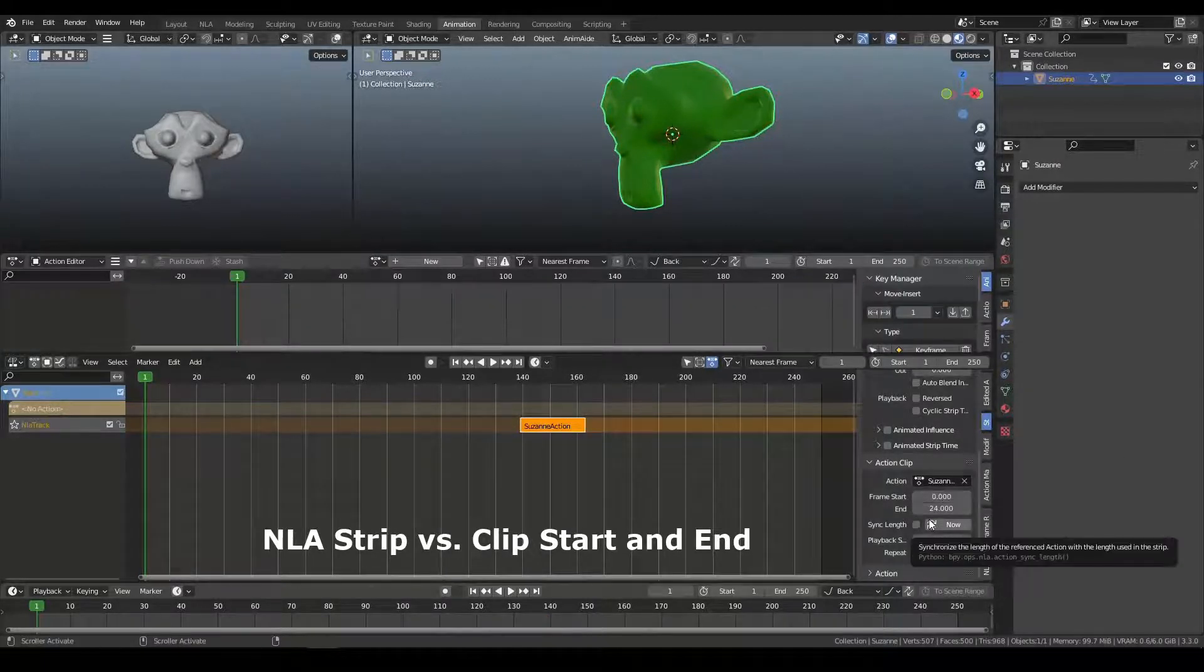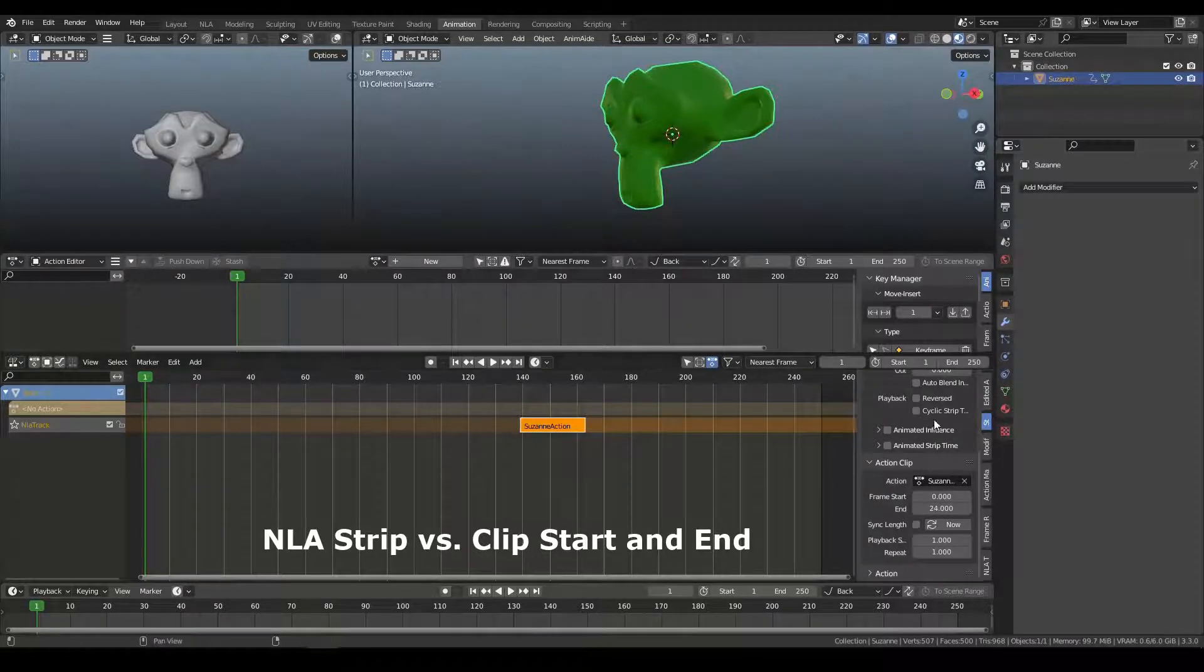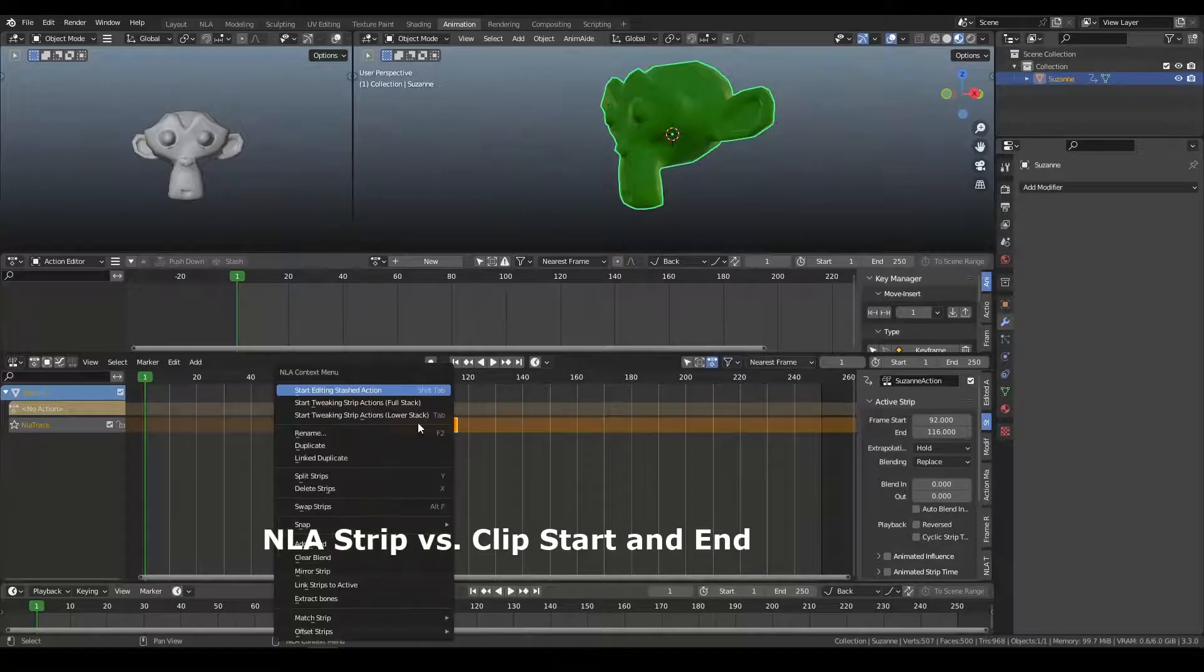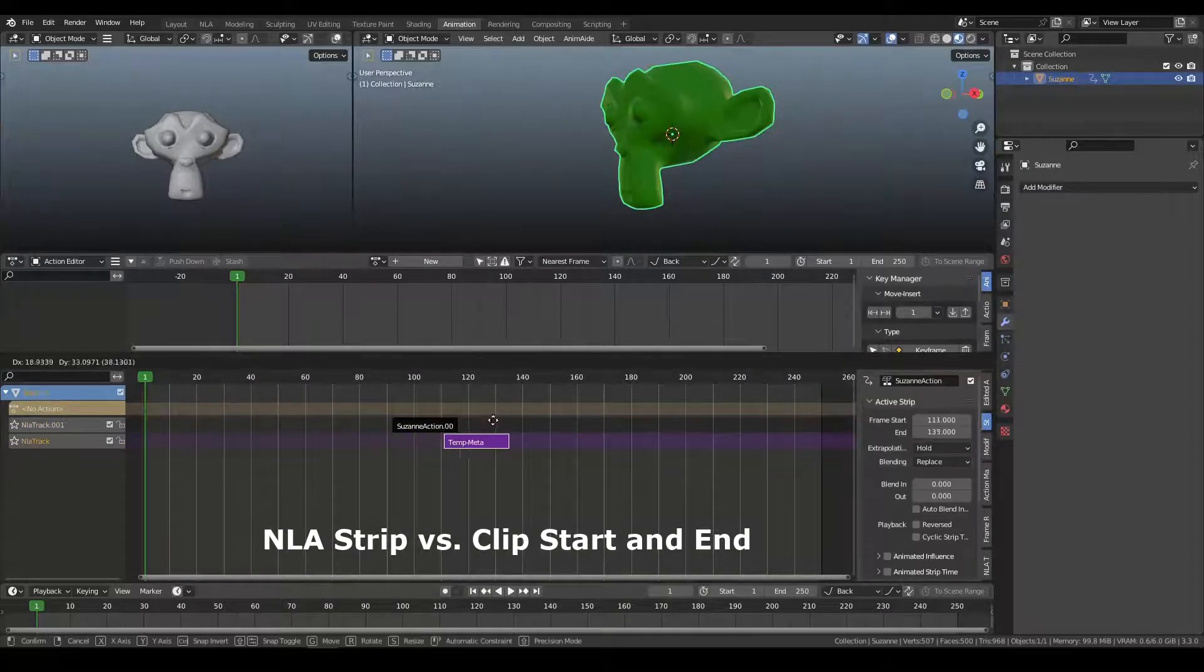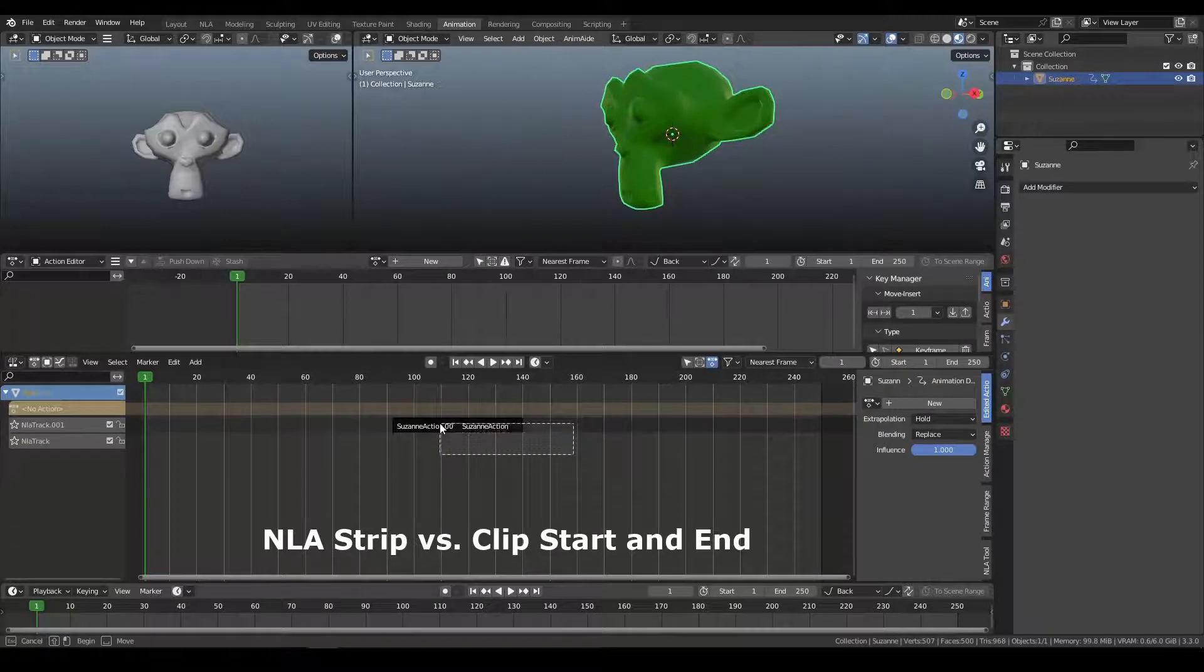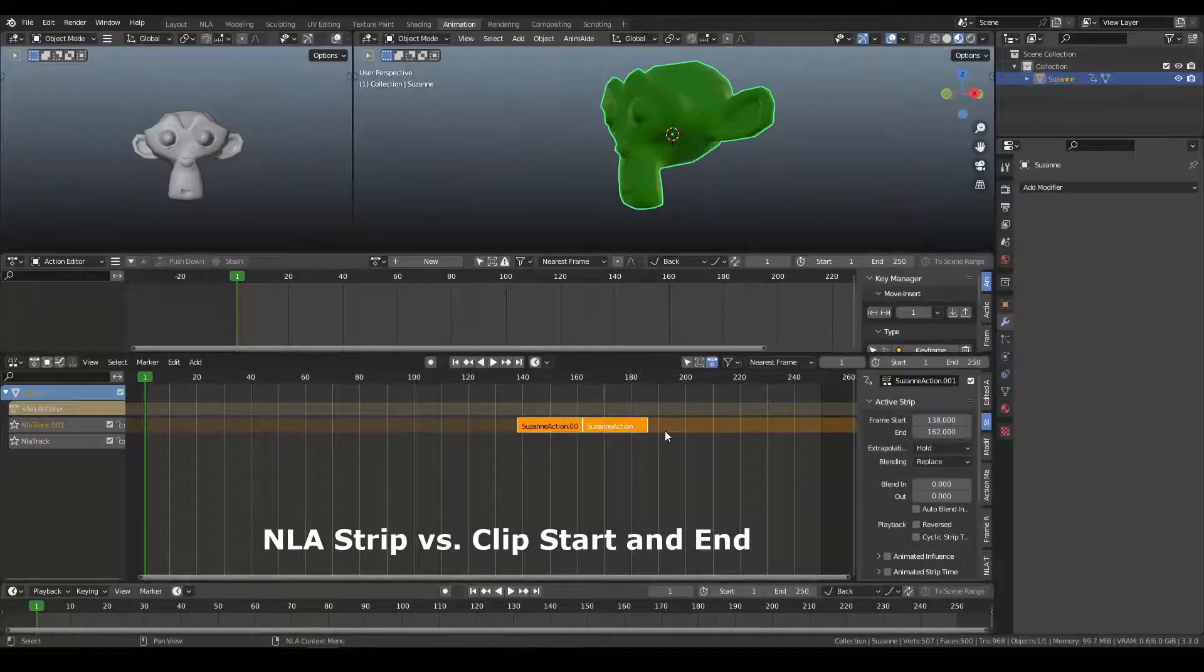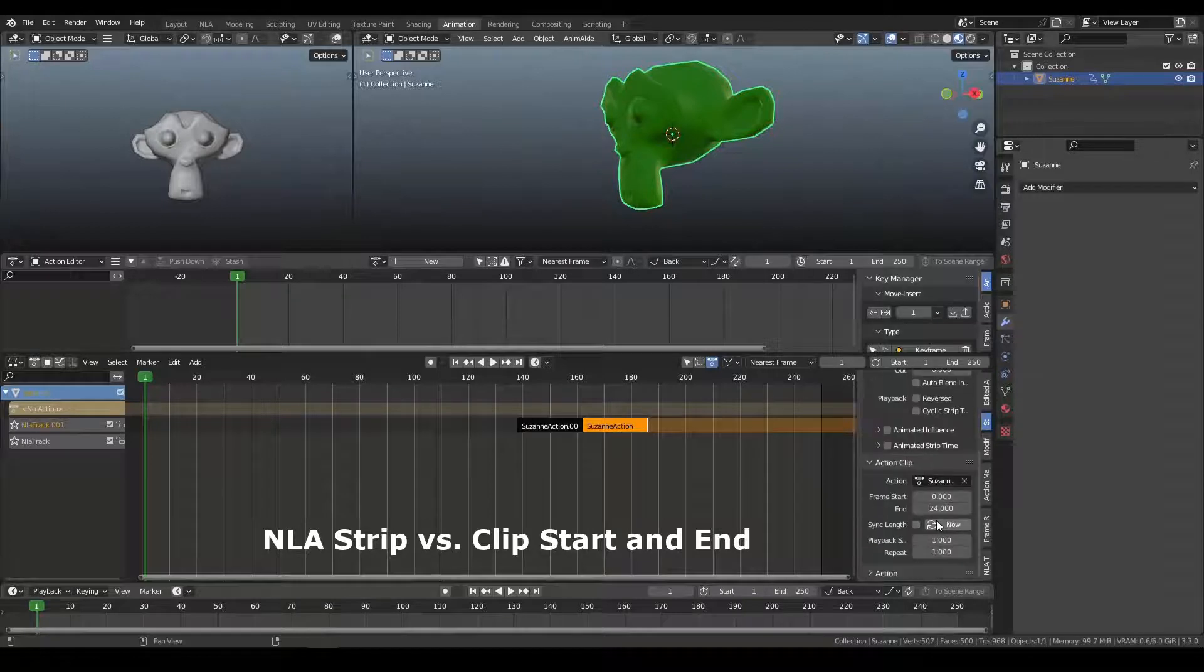if I have multiple clips, if I duplicate this, and I move both of them, here we can see, again, this is 162, 168, but we still have 24 frames of the action that's visible,